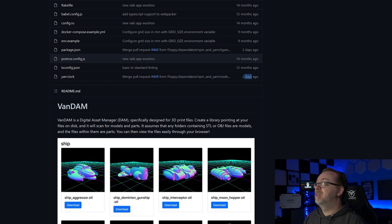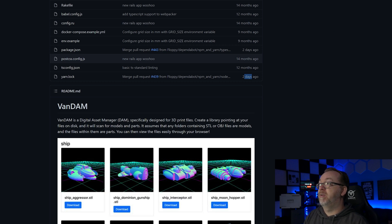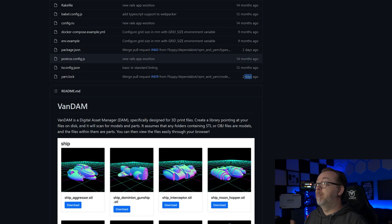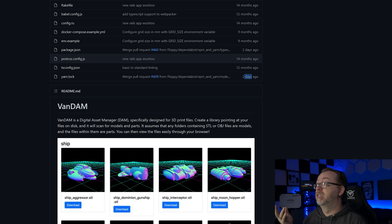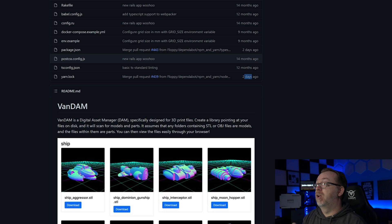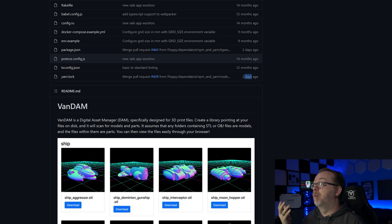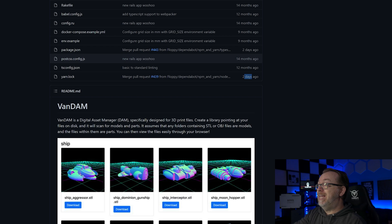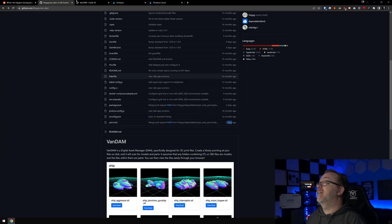So here we can see that Vandam is a digital asset manager specifically designed for 3D print files. Create a library pointing to your files on disk and it will scan models and parts. It assumes that any folder containing STL or OBJ files are models, and within them are parts. You can view the files easily through your browser. So that's what I want to show you how to handle in this video.